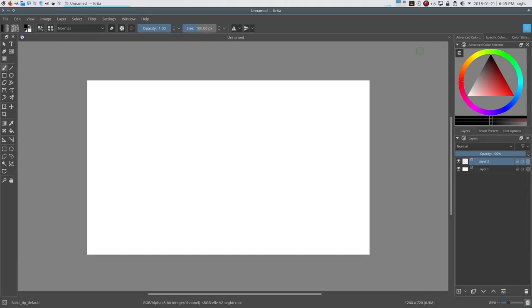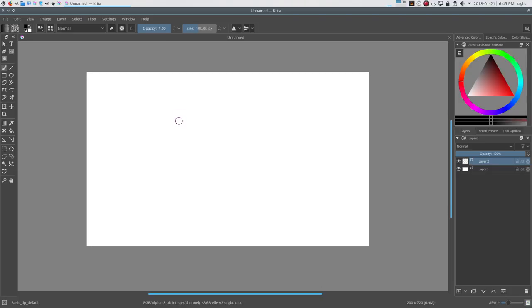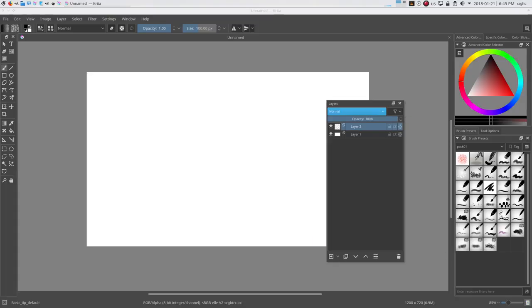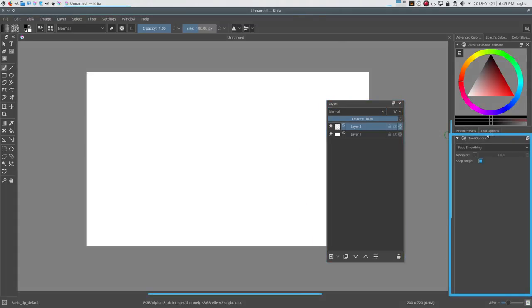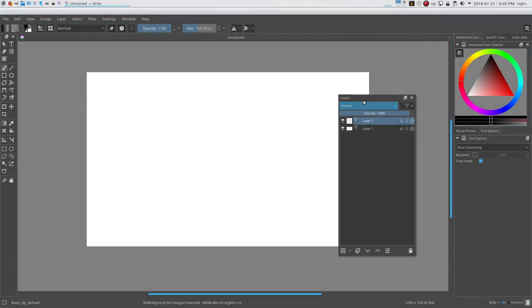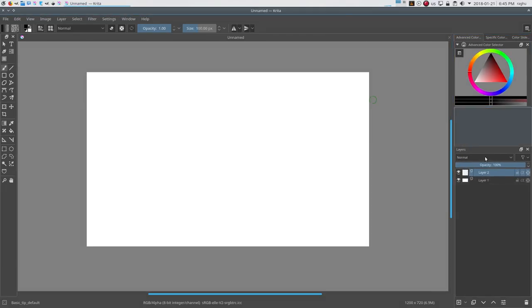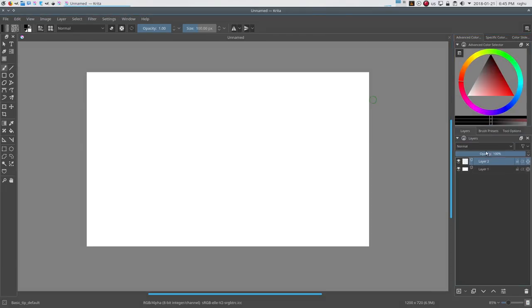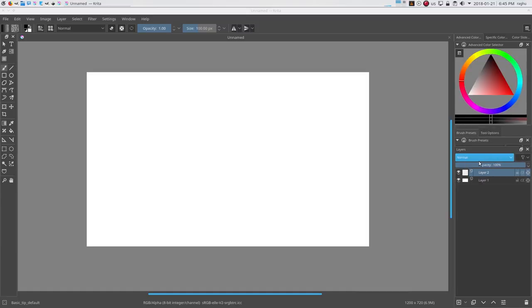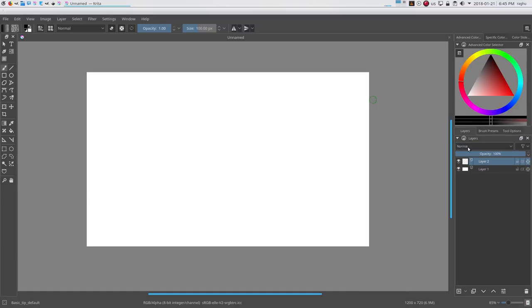Before talking about how to customize workspaces, I want to let you know about an integral part of Krita's workspace called Dockers. Dockers are these little subsections of the workspace area, like the layer docker, tool option docker, and advanced color selector. These can be attached, detached, or collapsed as per your needs.